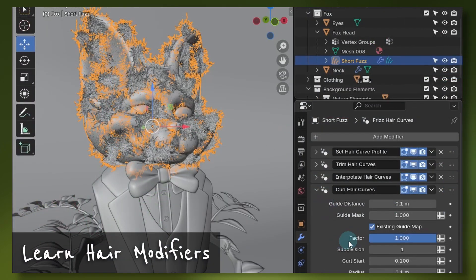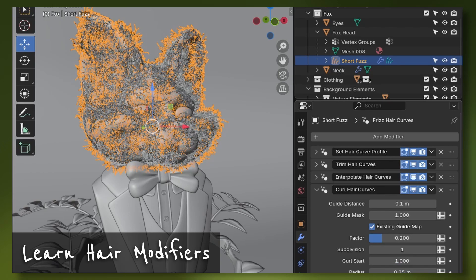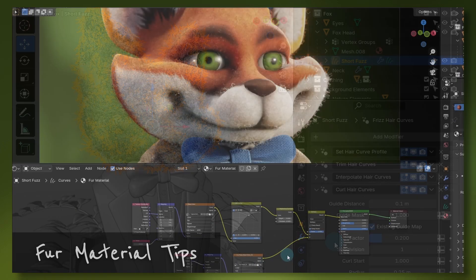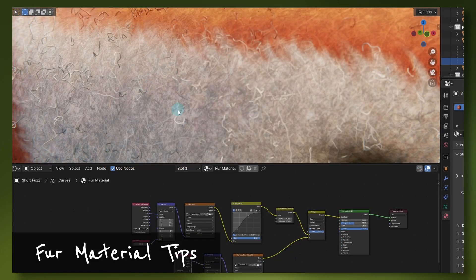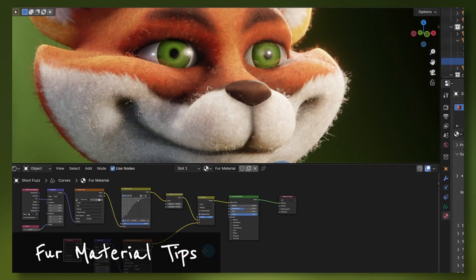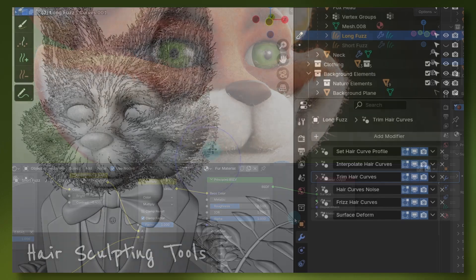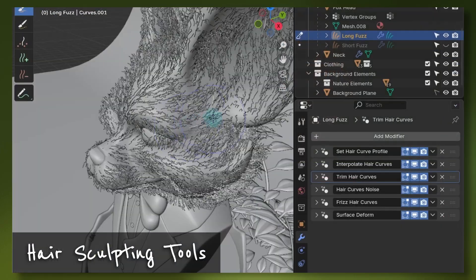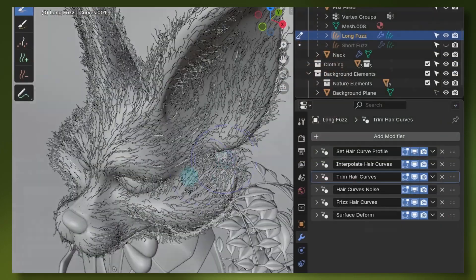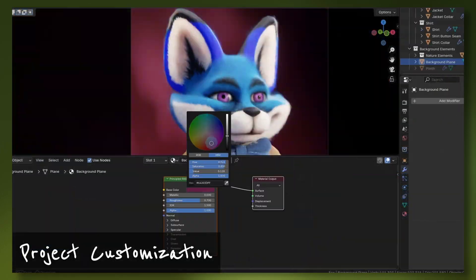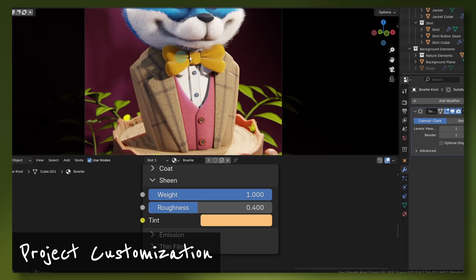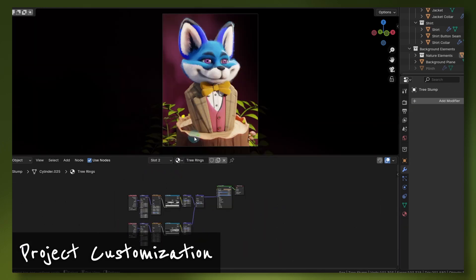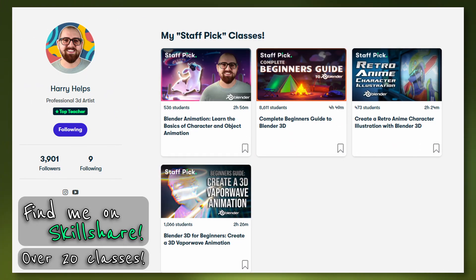If this is your first time learning with me, it's important to note that my Blender classes are well regarded for their clarity and ease thanks to my step-by-step approach that's perfect for beginners. While this class is a shorter mini class, you can still expect thorough explanations that anyone can follow regardless of experience.